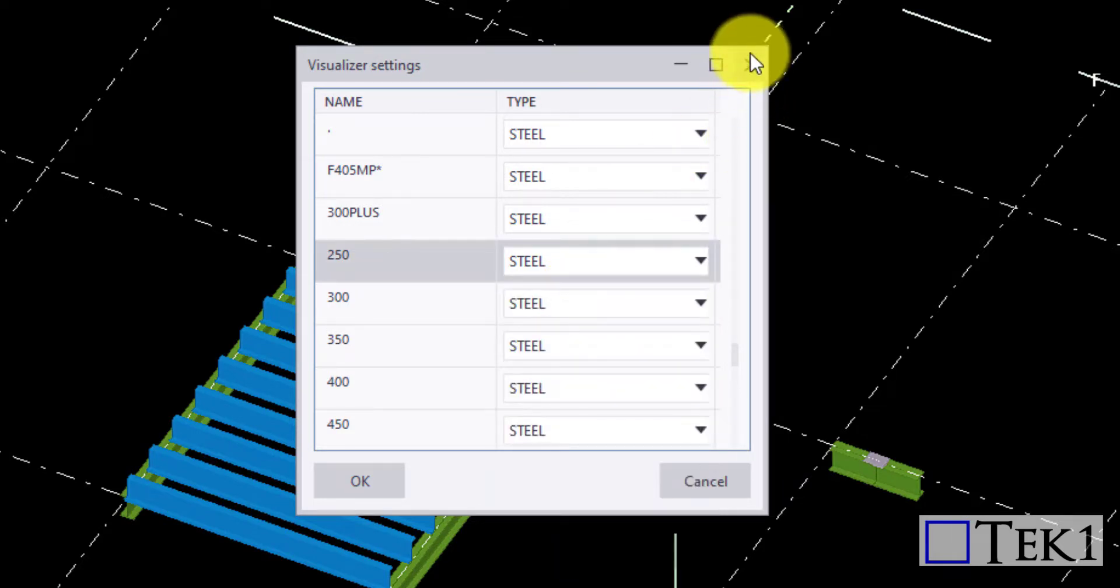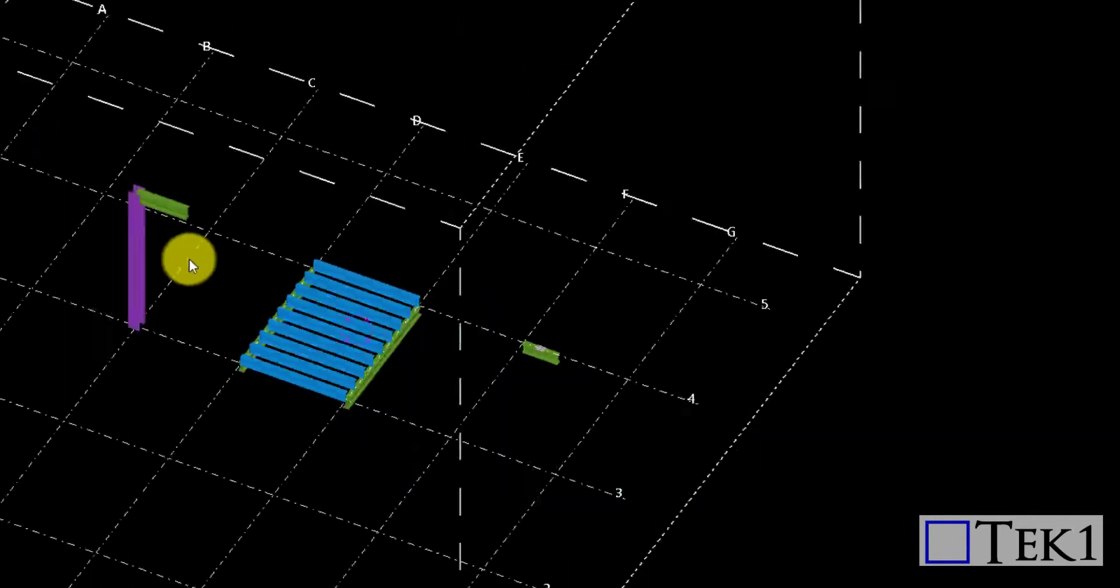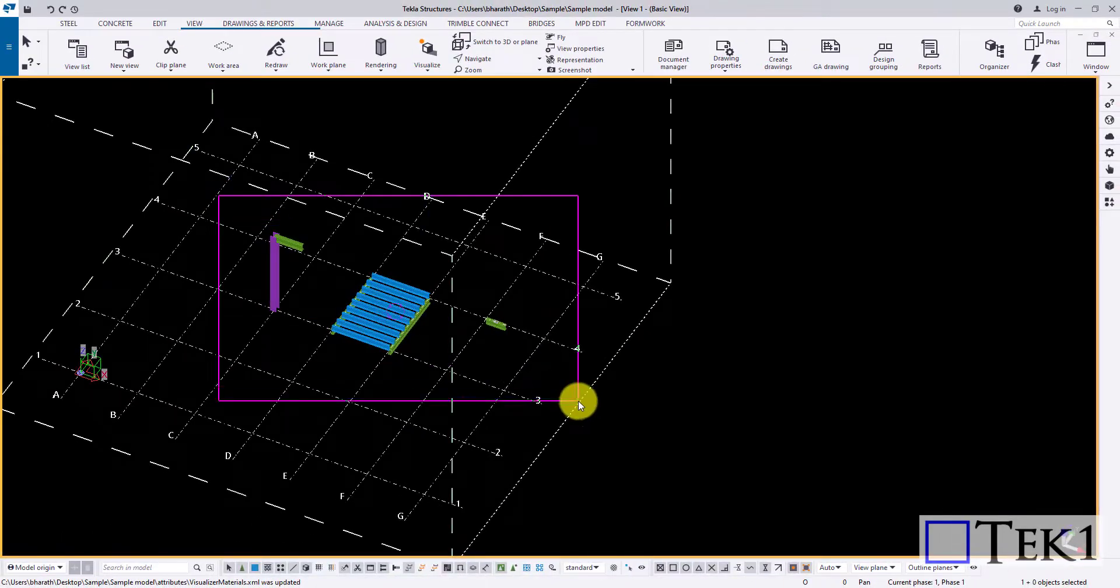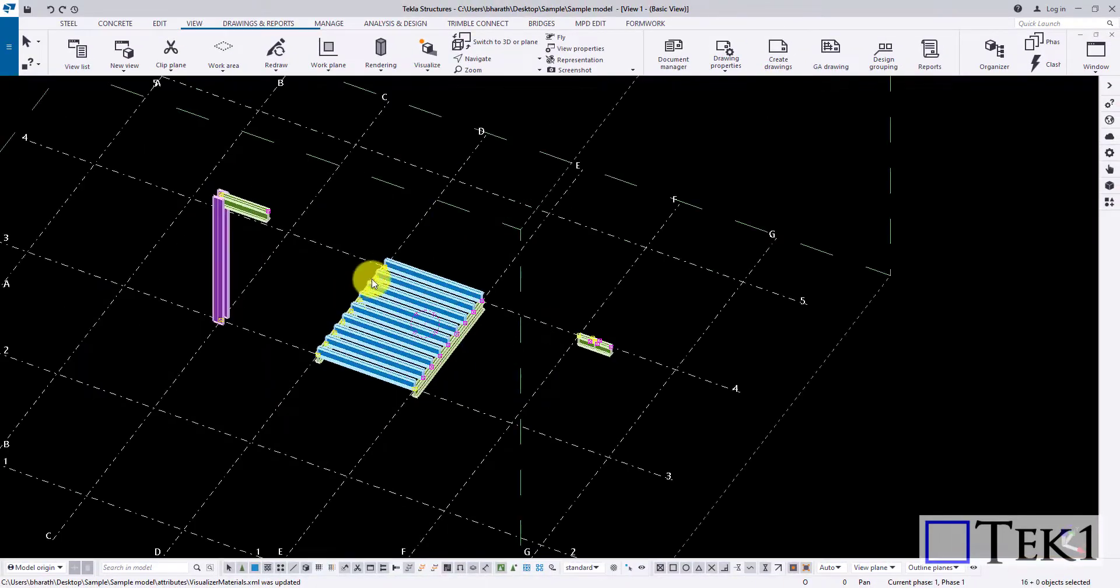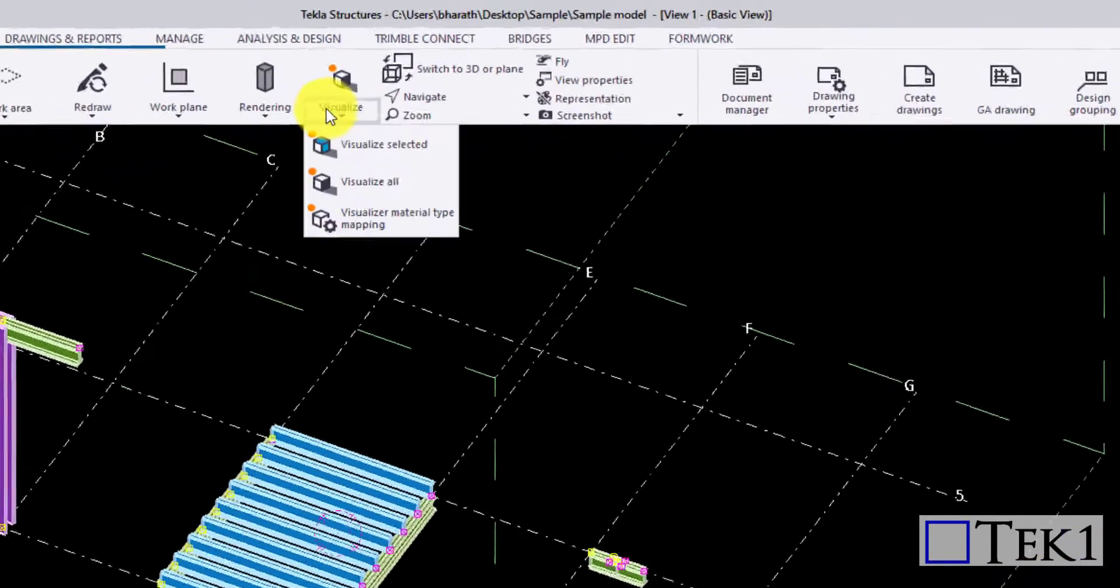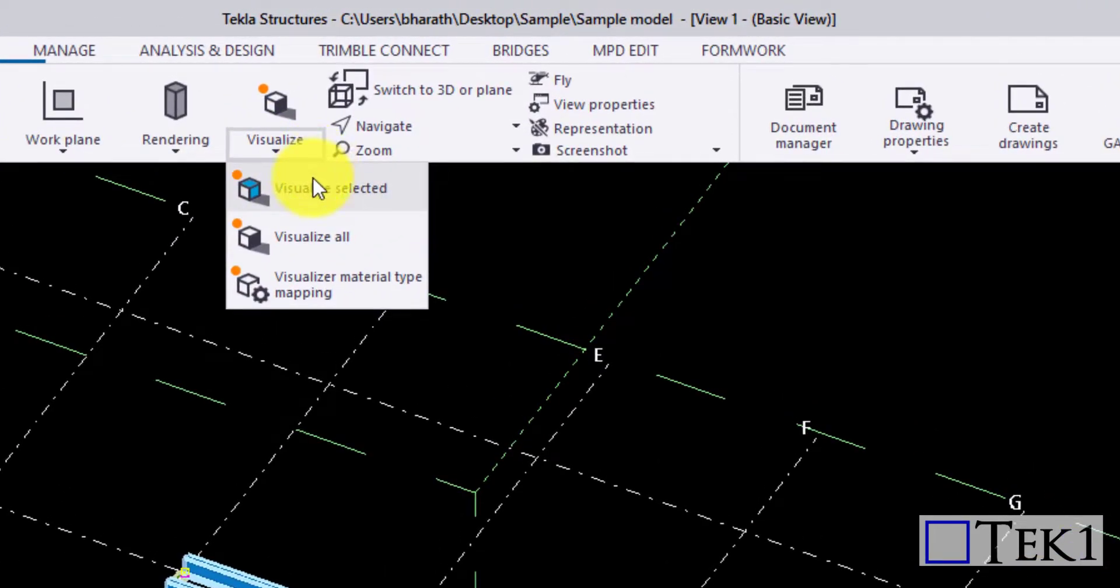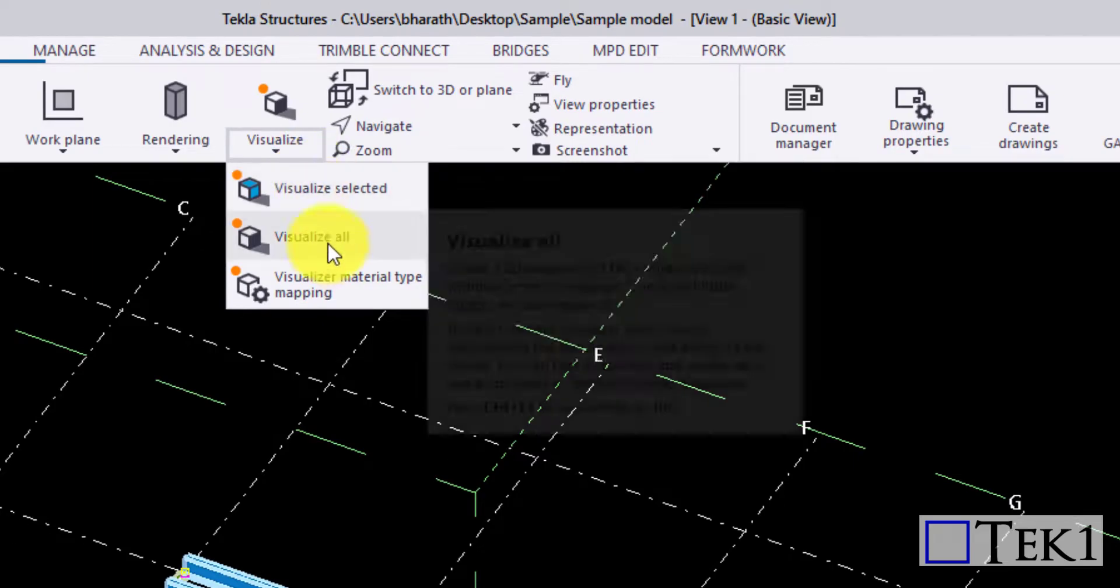Now select the objects and click Visualize Selected, or choose Visualize All to display all the objects.